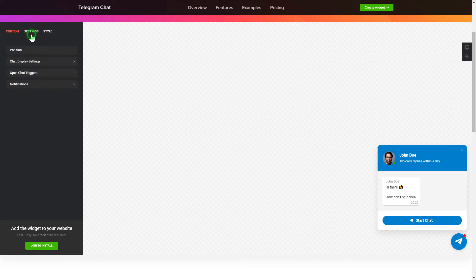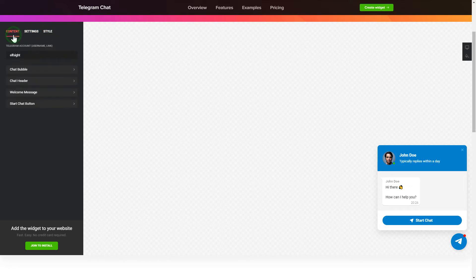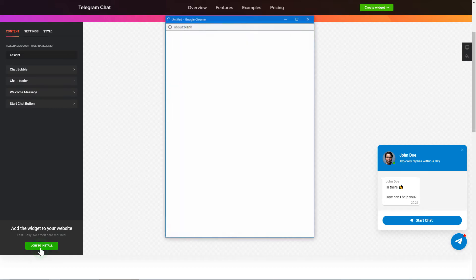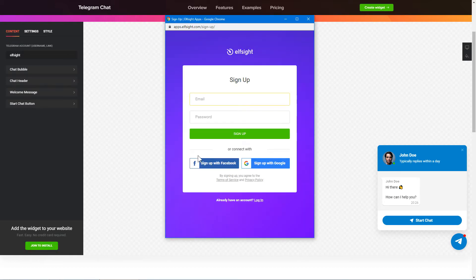Also, you can check the Settings tab to adjust layout, size, colors, and fonts. Click Join to install to add the widget to your website.